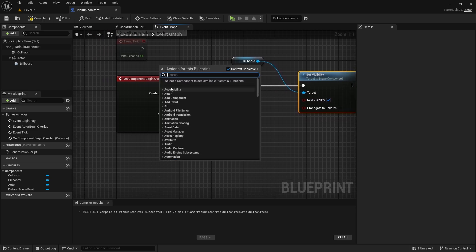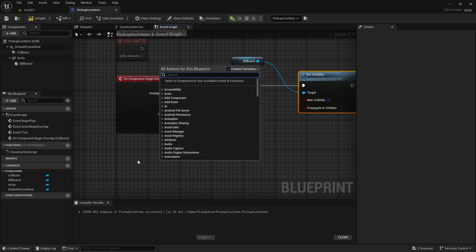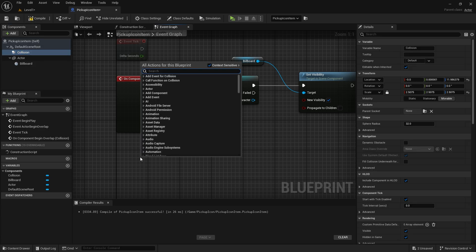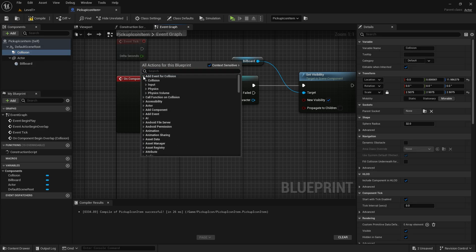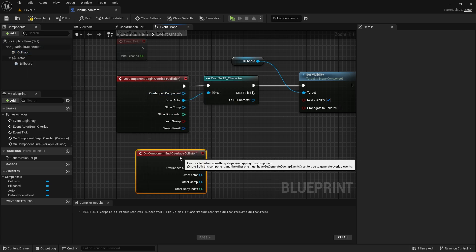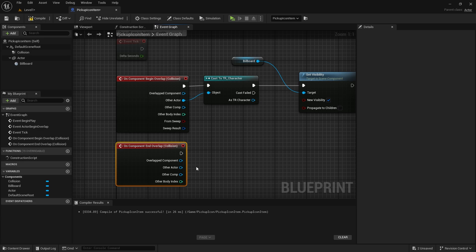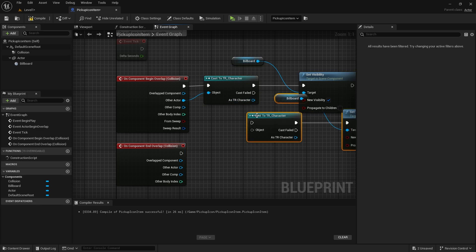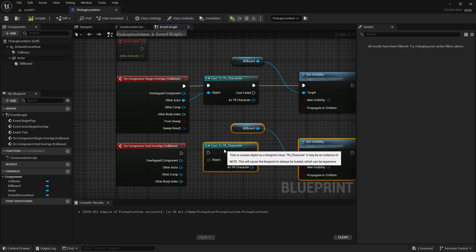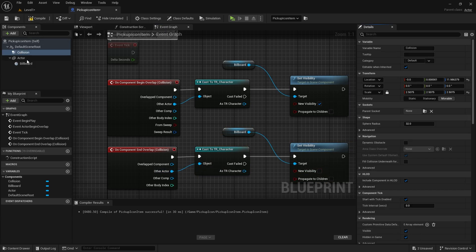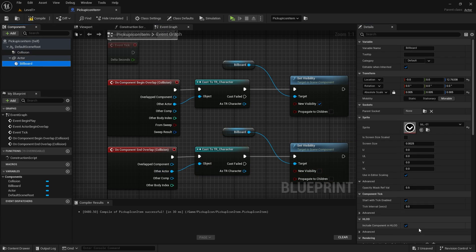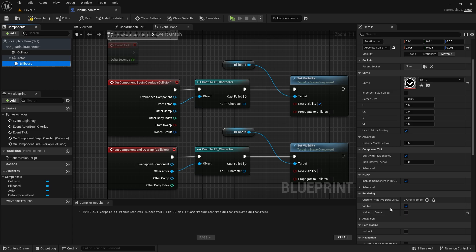Now let's set what happens when the character leaves the circle. In this case, visibility will be false. But first, let's uncheck the Billboard visibility by default. And that's it.